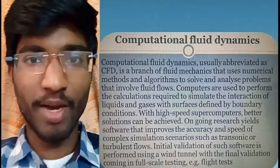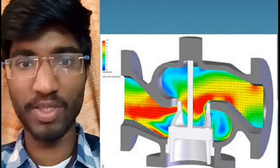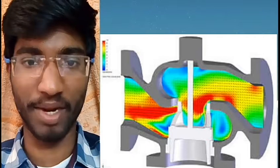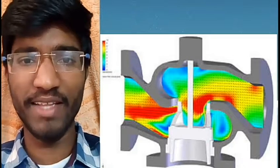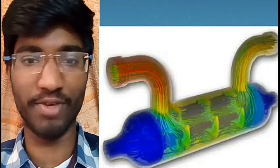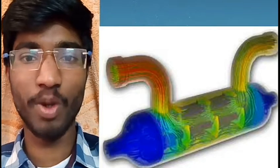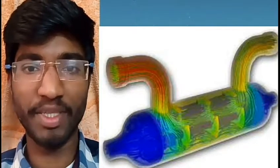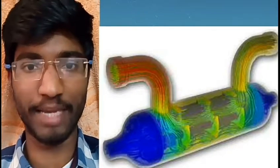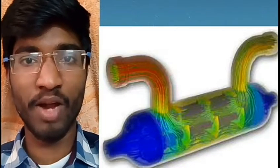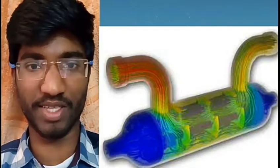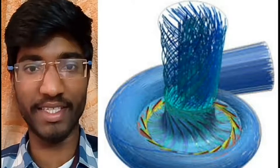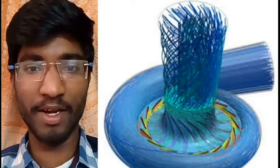CFD involves fluid flow and fluid dynamics — for example, gas pipes, burst-type gas, fluid, and pressure. CFD stands for Computational Fluid Dynamics. This software uses numerical values for calculations — for example, stress values. It is used for advanced research, to analyze data, and to get the best possible results using supercomputers.